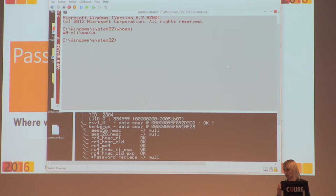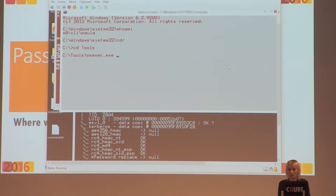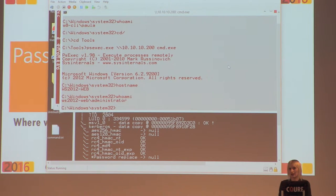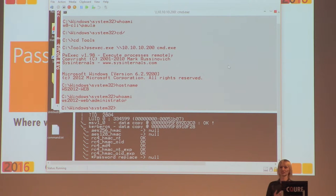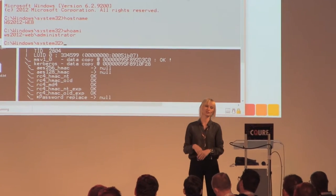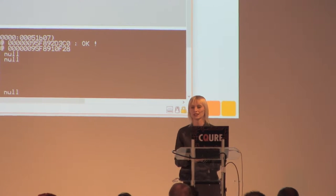Now let's verify the difference. I do 'psexec \\10.10.10.200 cmd.exe', then 'hostname' — I am on the other server. 'whoami' — I'm no longer Paula, I'm the local administrator of that server. Very simple scenario. What's the chance this attack will happen? 98 percent when there is a chance for it, because this is the most popular, unfortunately still-working attack in the industry that is very often not mitigated at customer sites.